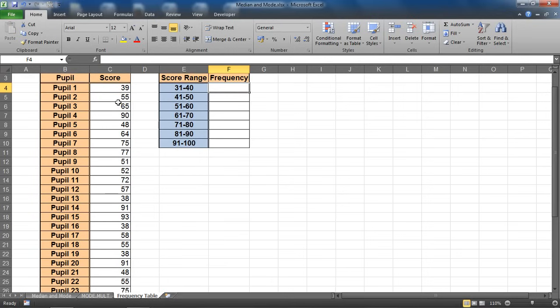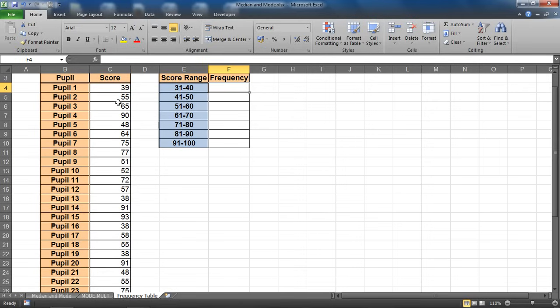And on the right I would like to create a frequency table. I want to break down each of those scores and group them in these classes. So I want to know how many scores are between the range of 31 to 40, how many between 41 to 50, and so on.